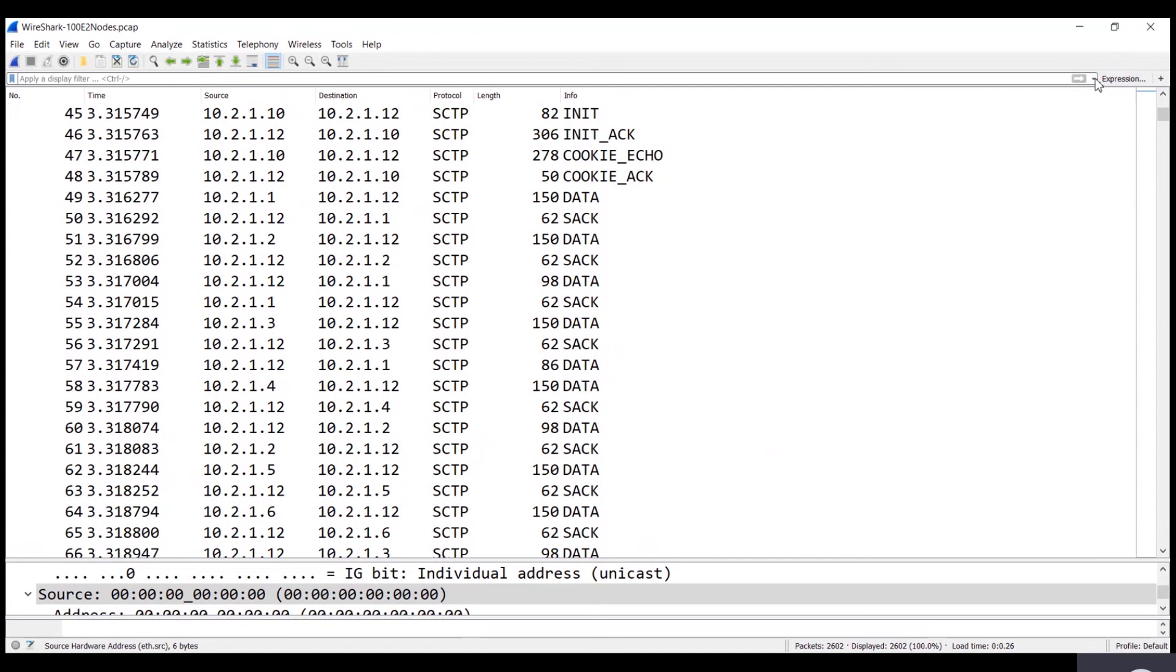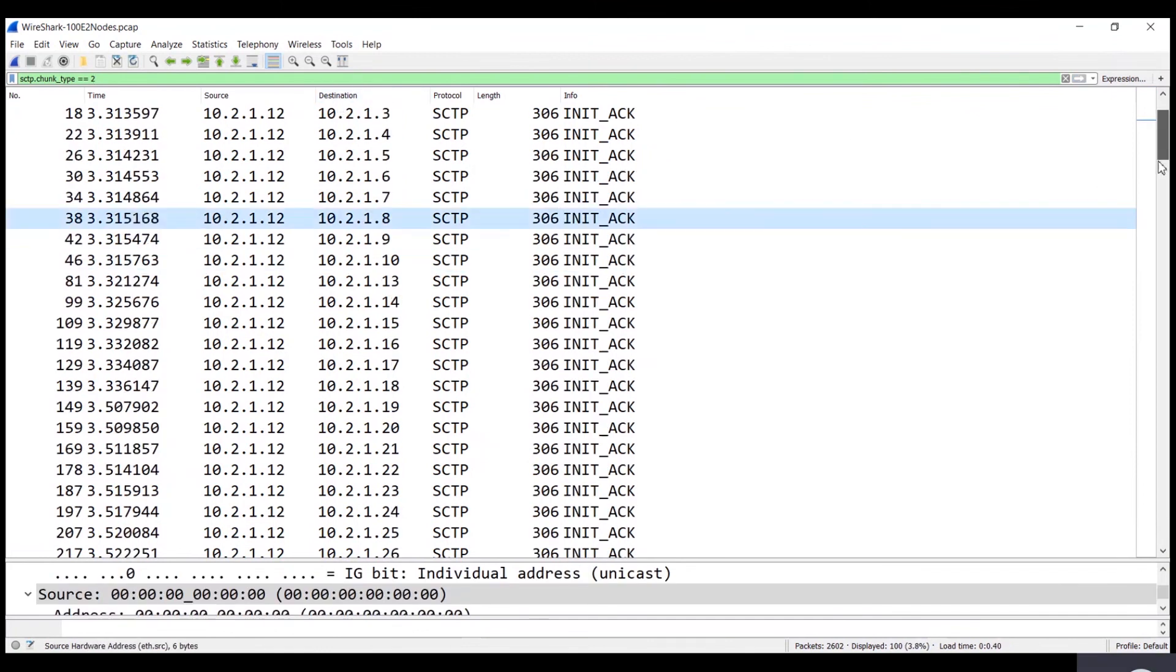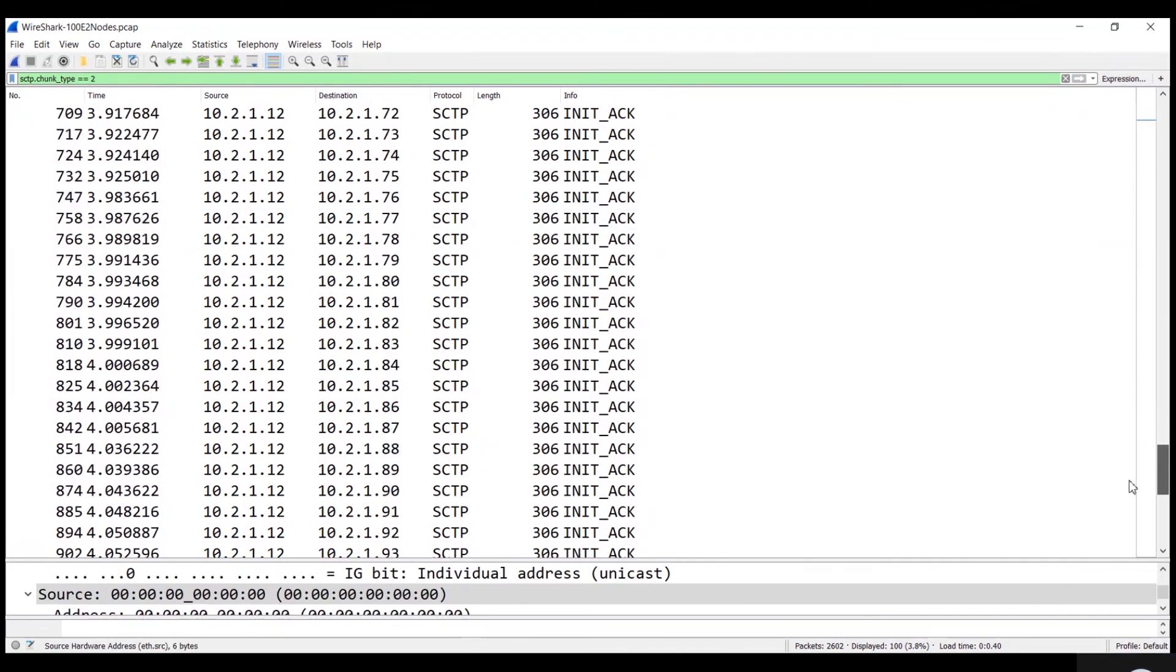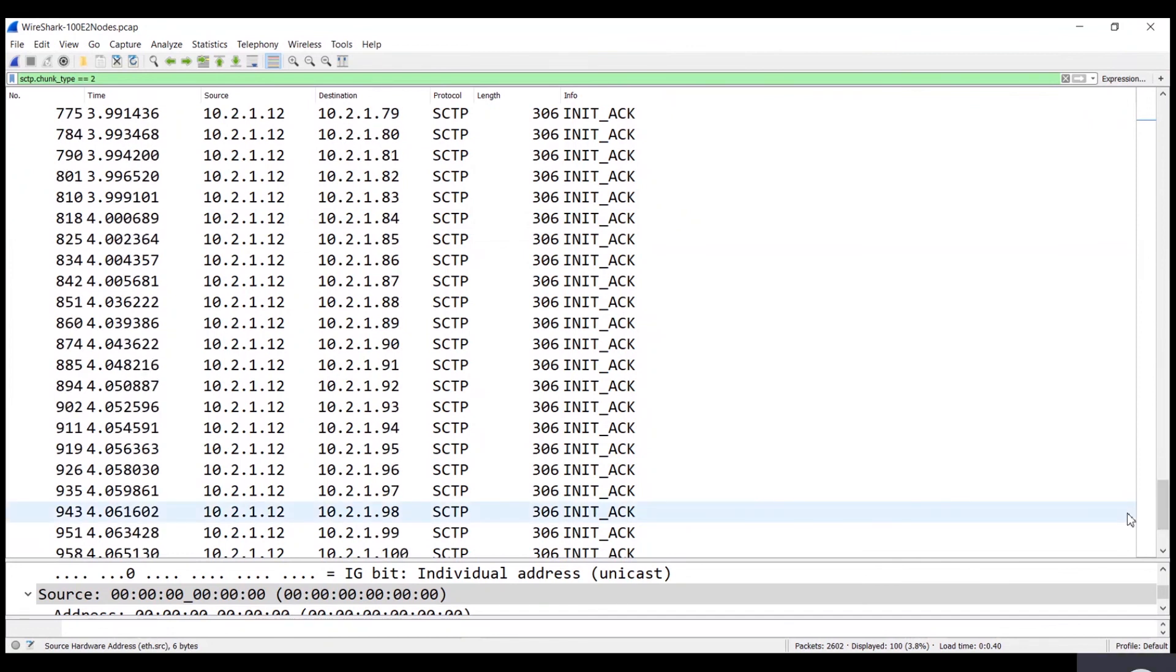This GUI shows the total E2 nodes. RIC has subscribed for KPM reports from E2 nodes.